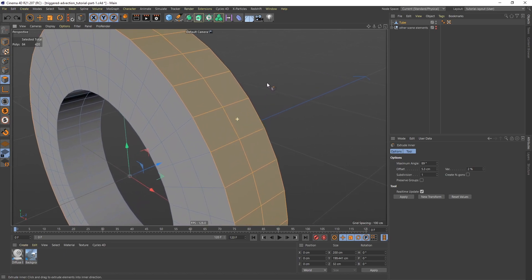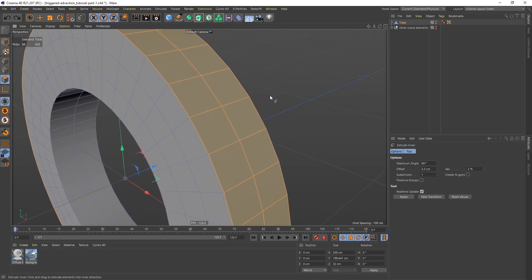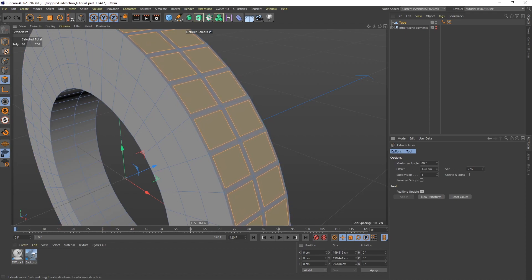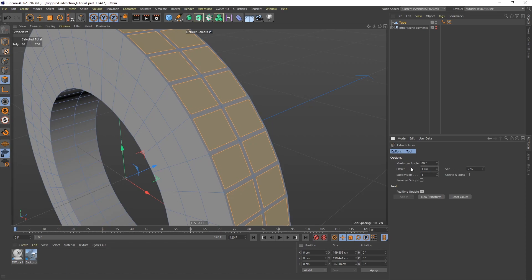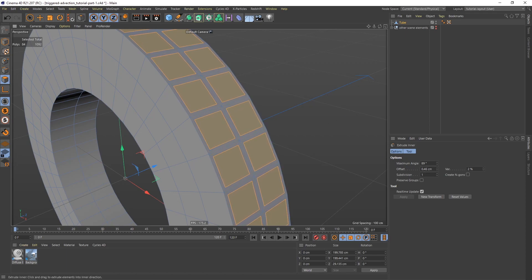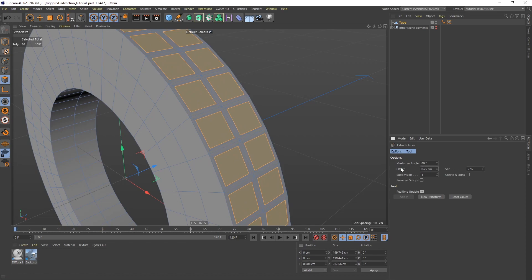So I want to make sure that preserve groups is unchecked. I'm going to go a little closer. I'm going to click, drag to the left. So I can eyeball this. But I can also go into the offset here. And I can set a specific value. So I'm going to set this to 1. And then I'm going to do the same thing again. Click and drag. But this time I'm going to set the offset to 0.75.